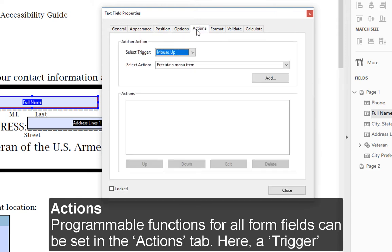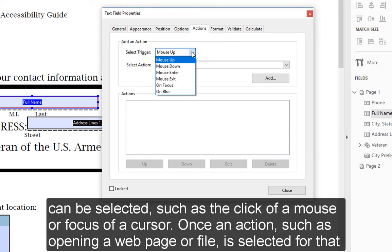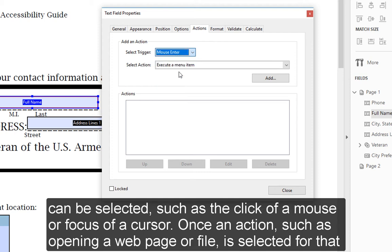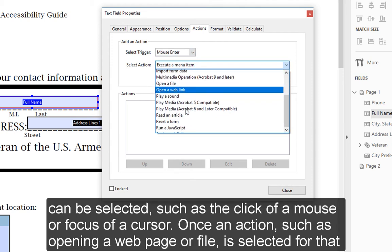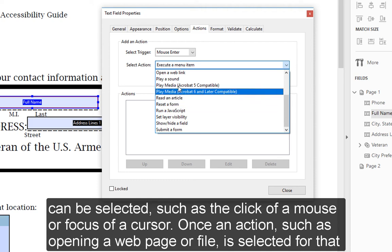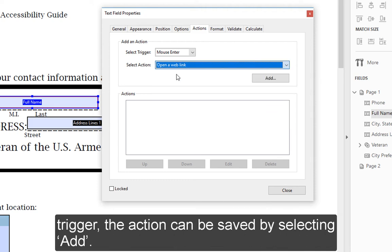Actions: Programmable functions for all form fields can be set in the Actions tab. Here, a trigger can be selected, such as the click of a mouse or focus of a cursor. Once an action, such as opening a web page or file, is selected for that trigger, the action could be saved by selecting Add.